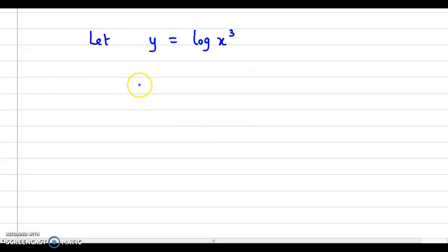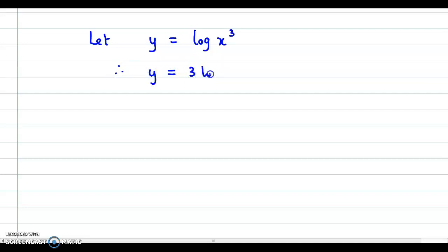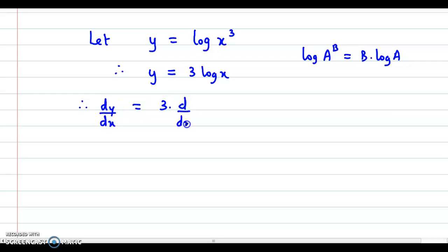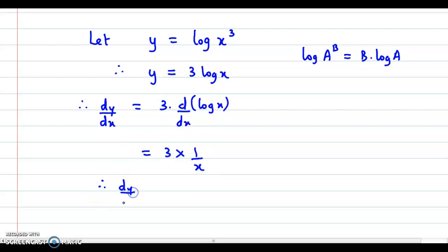Moving to the next question, we differentiate log(x³) with respect to x. Let y equal log(x³). Using the law of logarithms — log(a^b) equals b times log(a) — y can be expressed as 3log(x). Differentiating with respect to x, dy/dx equals 3 times the derivative of log(x). Since the derivative of log(x) is 1/x, we have 3 times 1/x. Therefore, dy/dx equals 3/x.